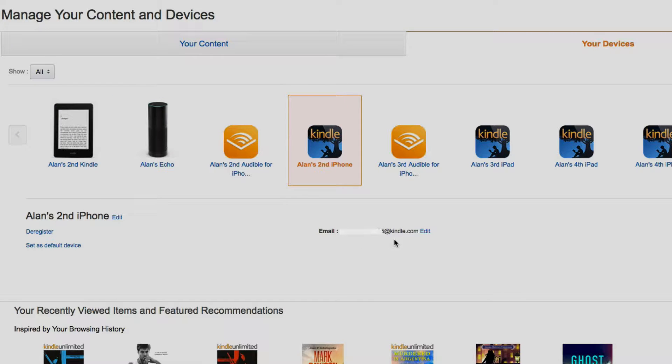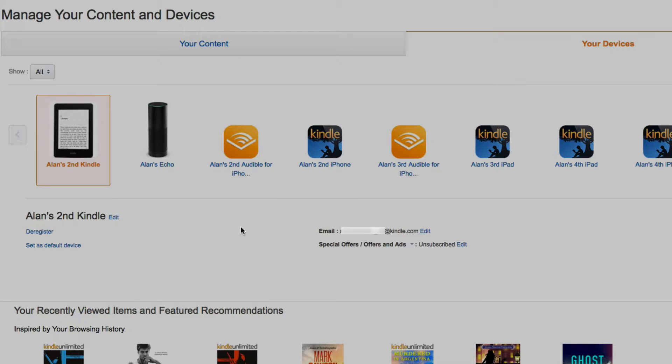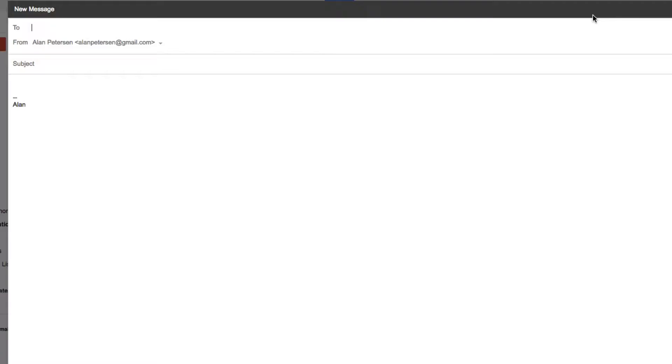As you can see, each one has its own unique email address. So all I have to do is email that file to this address and it'll automatically be sideloaded into my Kindle. Let me show you how to do